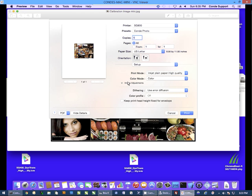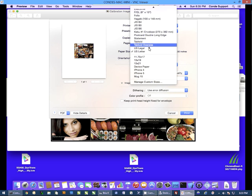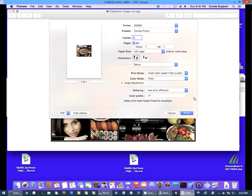And then now, whenever you're ready to print, just make sure your preset is on Condé Photo. And then set your paper size to whatever size paper you actually have loaded in the printer. All right.